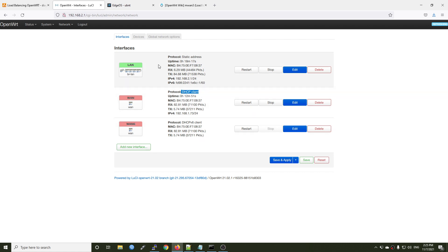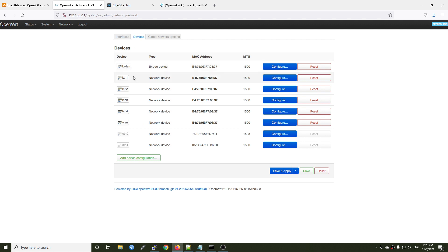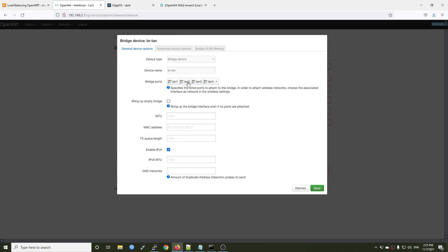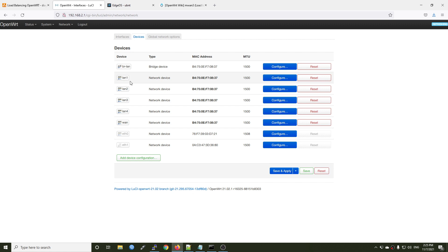If you go to the device section, you will see that we have the BR-LAN which is the LAN bridge. In this bridge we have LAN 1, 2, 3, and 4. And right here we have our dedicated LAN ports: LAN 1, LAN 2, LAN 3, LAN 4, and the WAN port.